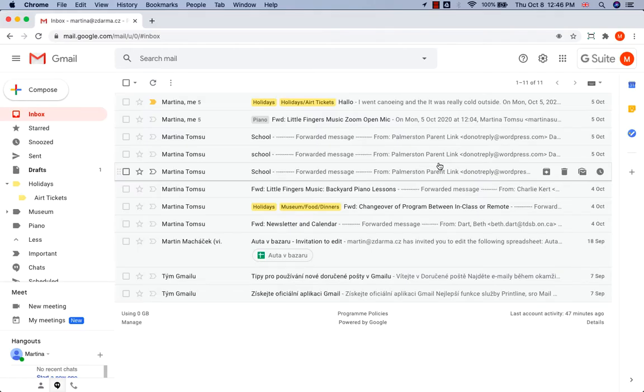In the previous tutorials, I showed you how to create labels and sub-labels. Now I am going to show you how to move them.